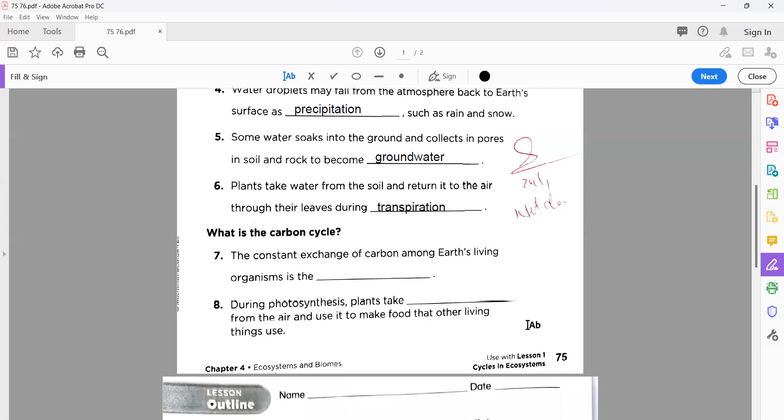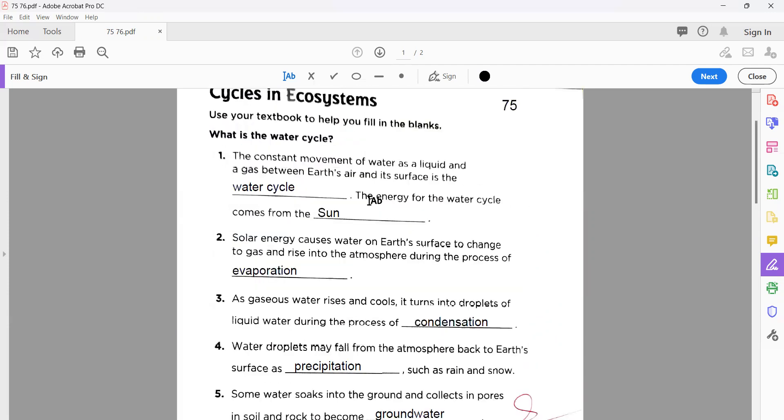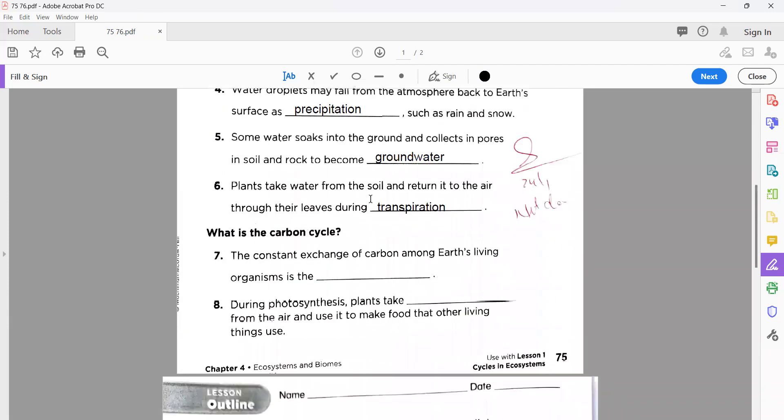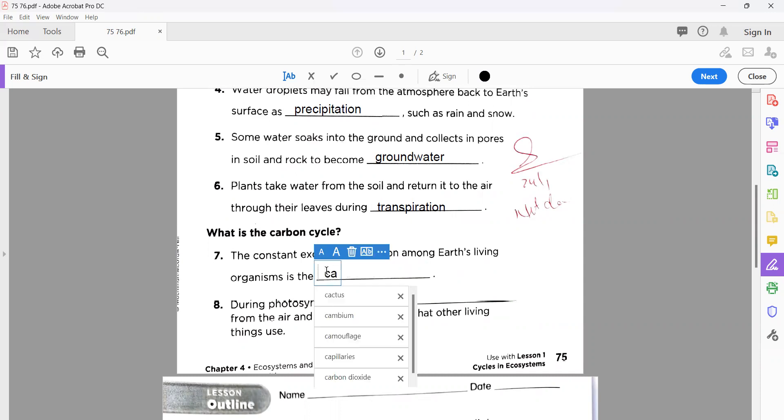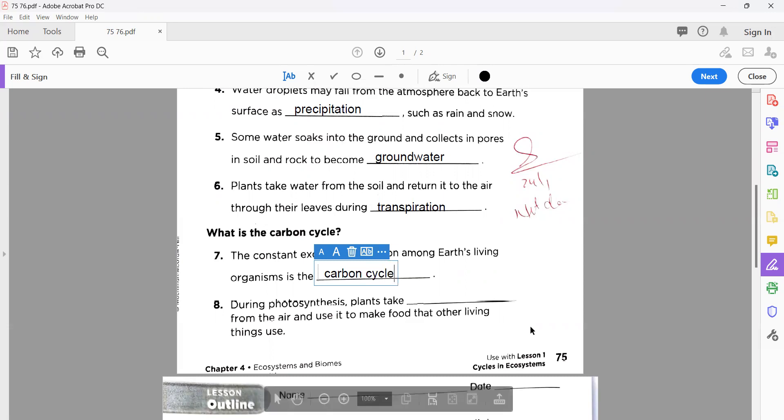Number seven: the constant exchange of carbon among Earth's living organisms is the carbon cycle. The first topic we did was all about the water cycle. Now the second one, we're going to discuss the carbon cycle. You know very well what we name this one, that is called carbon cycle.